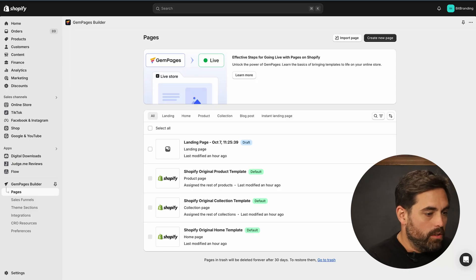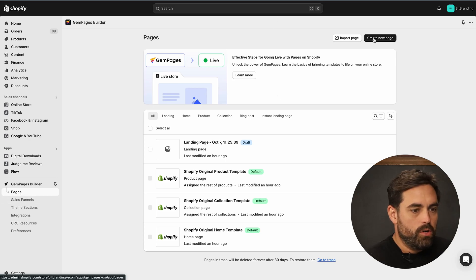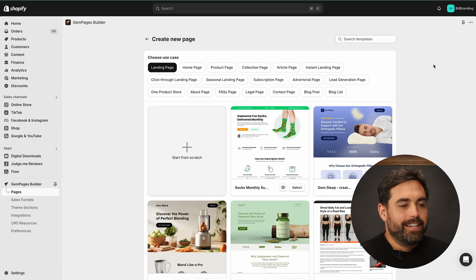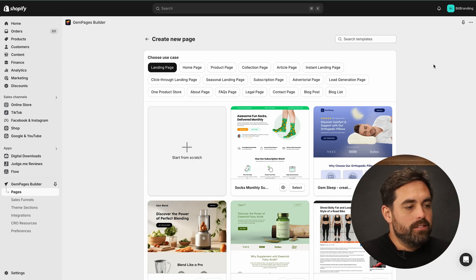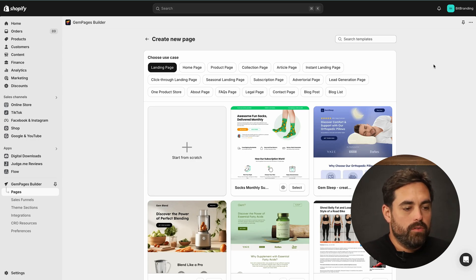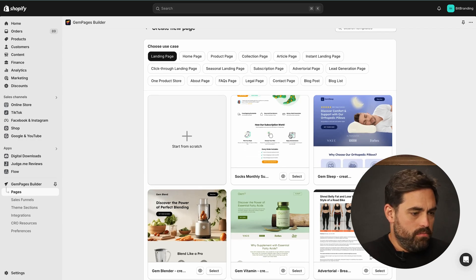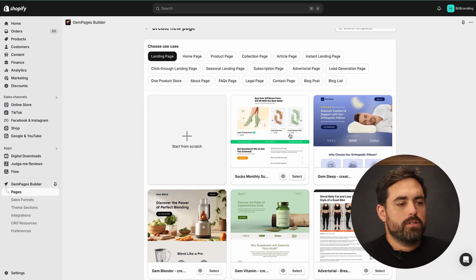We have GemPages installed. Let's go ahead and go to Pages, Create New Page. Something that will save you a lot of time is that GemPages already has a bunch of pre-built templates. As you can see, there's this sock subscription template that may potentially just work really well with your brand.